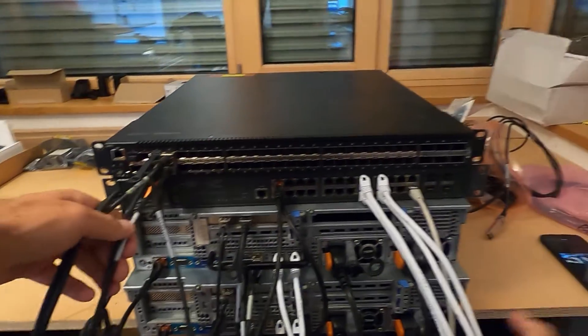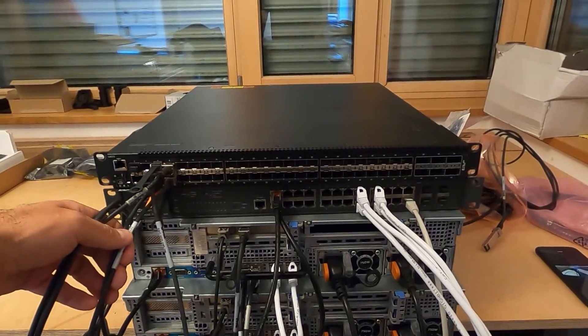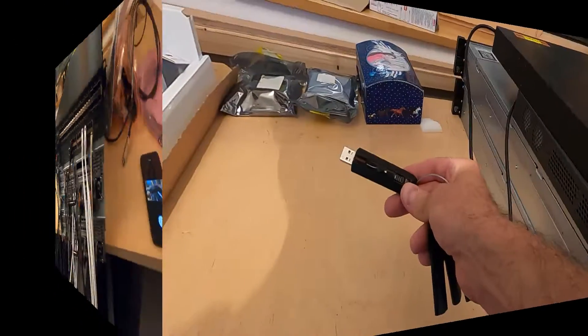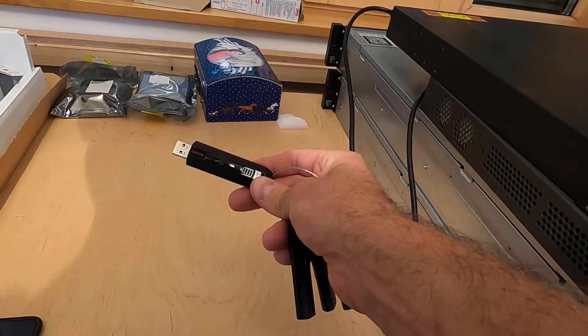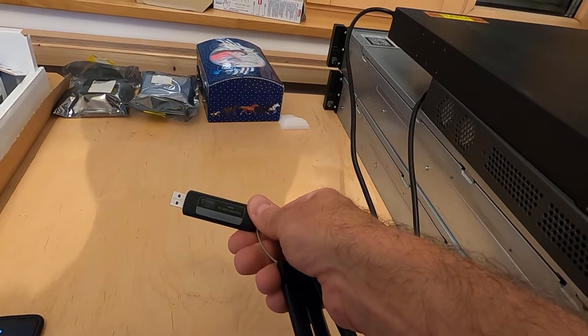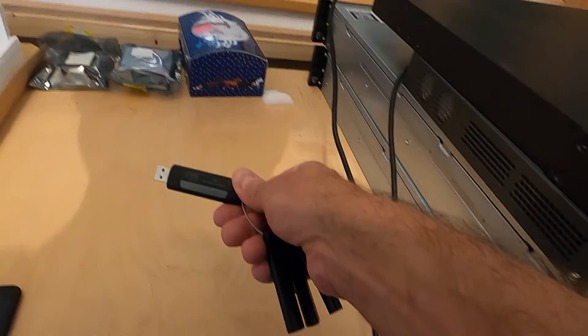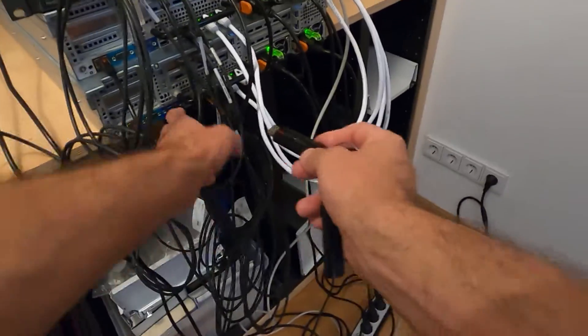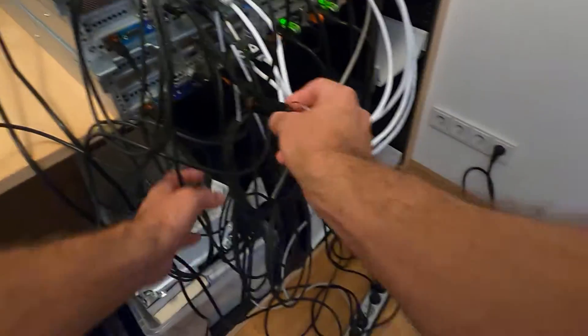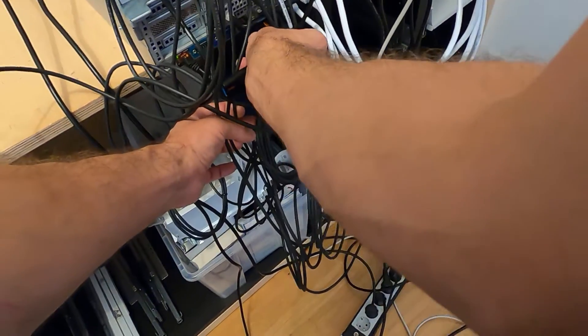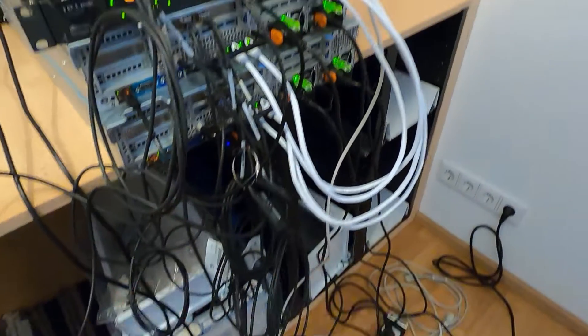Once the cabling is done, I'll do the installation using a USB drive which I have prepared with the Azure Stack HCI operating system. In the next video, we'll have a look at how the setup process looks.